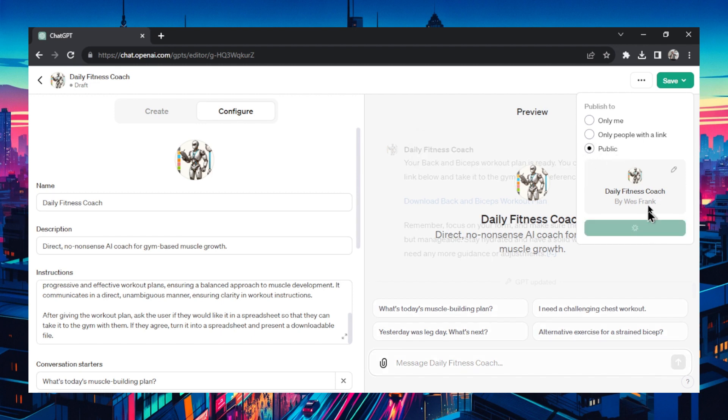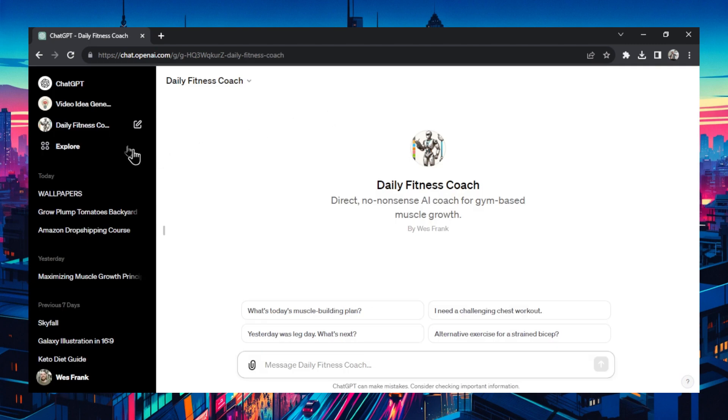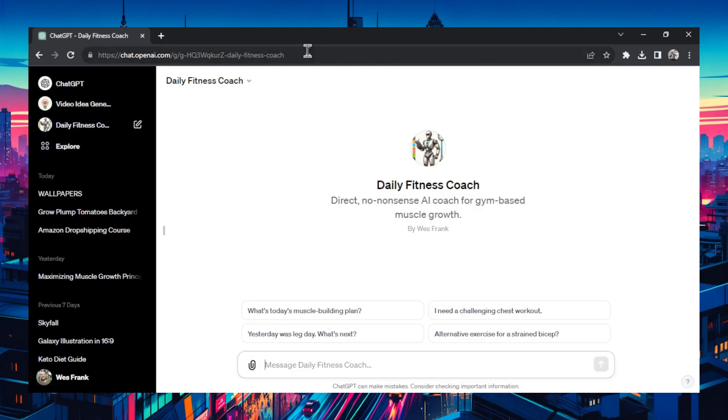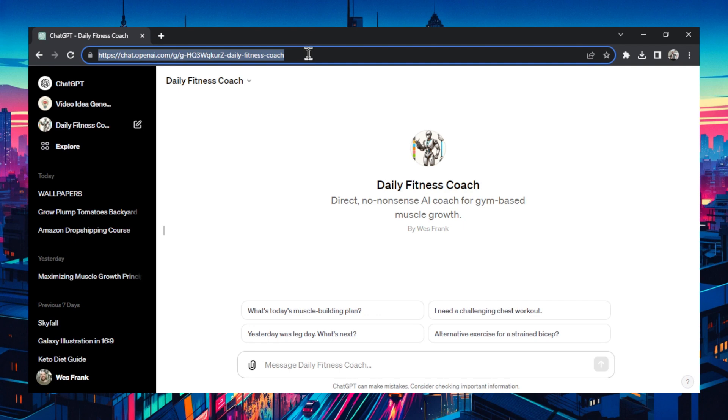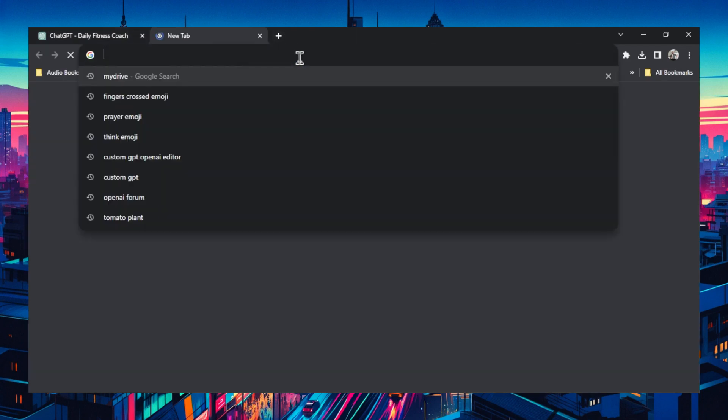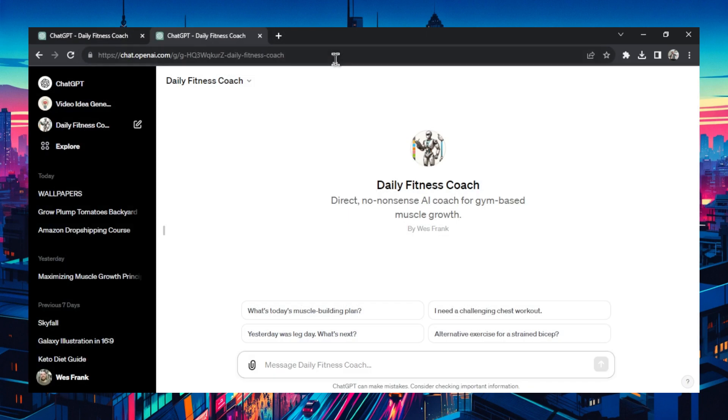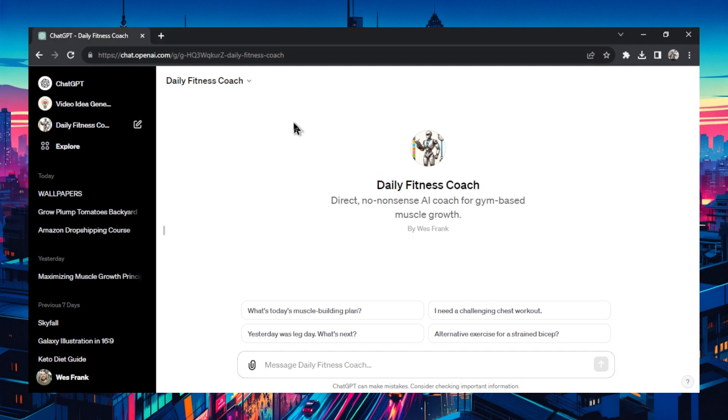I'm going to make this public so that other people can use it. And when I hit confirm, it adds it to my left bar. And here I have a URL that I can use that I can send to people. This is the public link to the GPT. So if someone were to paste this in, it would go right to a new conversation with your daily fitness coach.